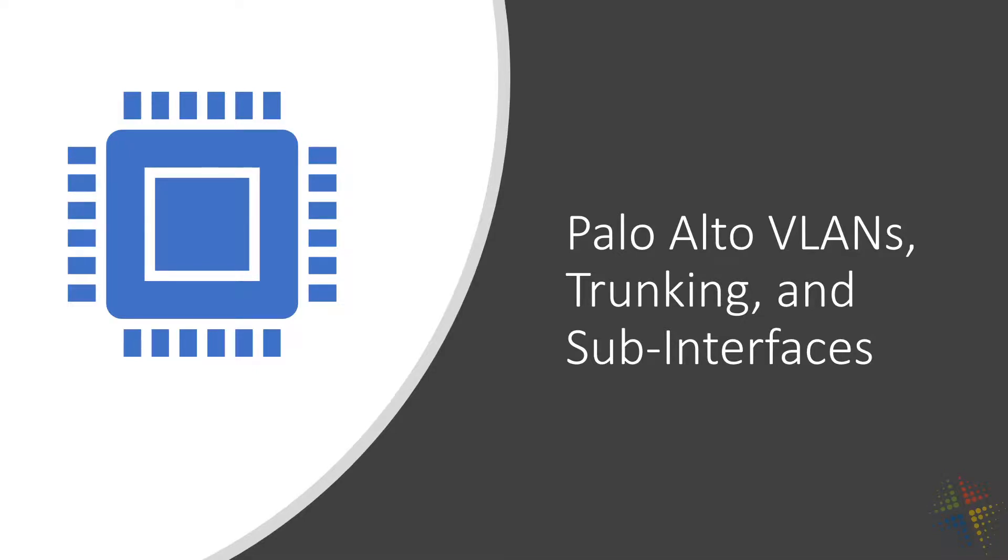In this video, we're going to talk about configuring our Palo Alto specifically for VLANs, trunking, and sub-interfaces, what the differences are, and how we can make that work together with everything else.